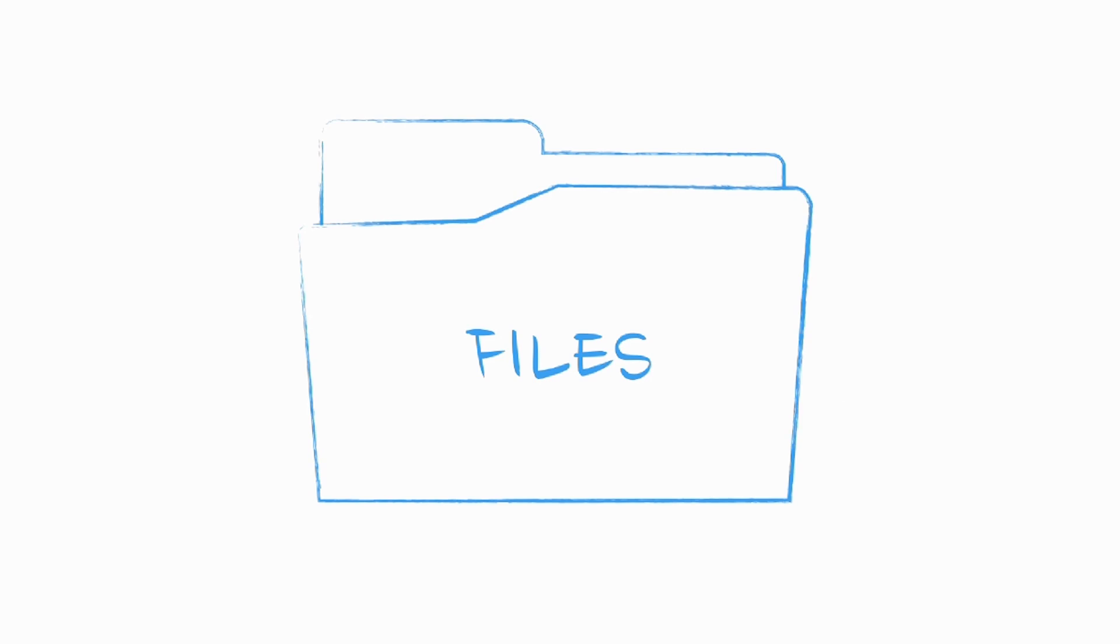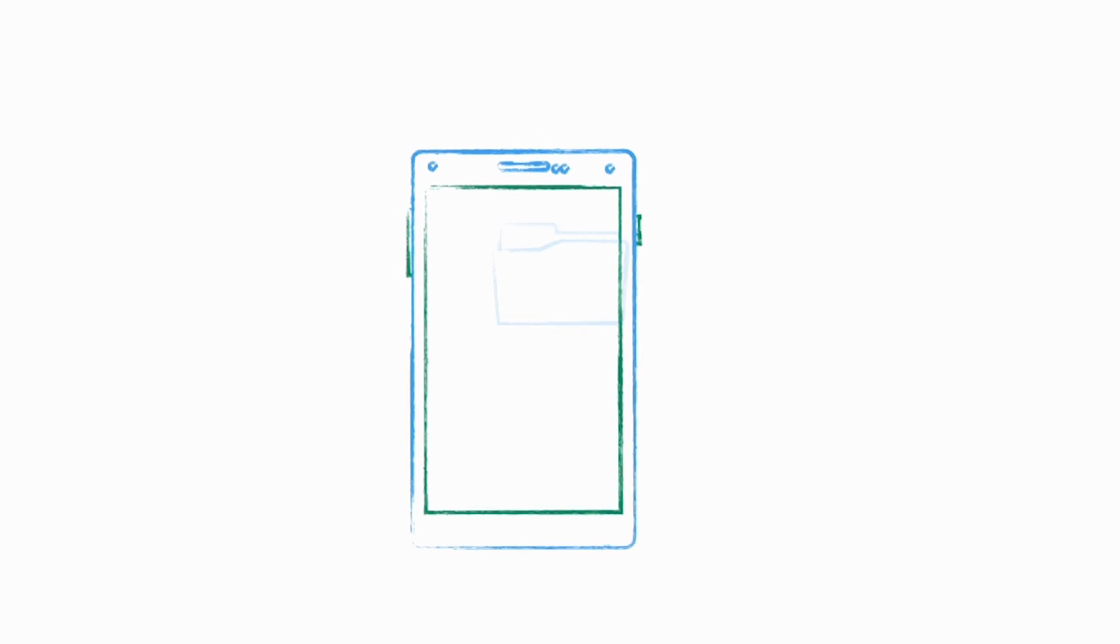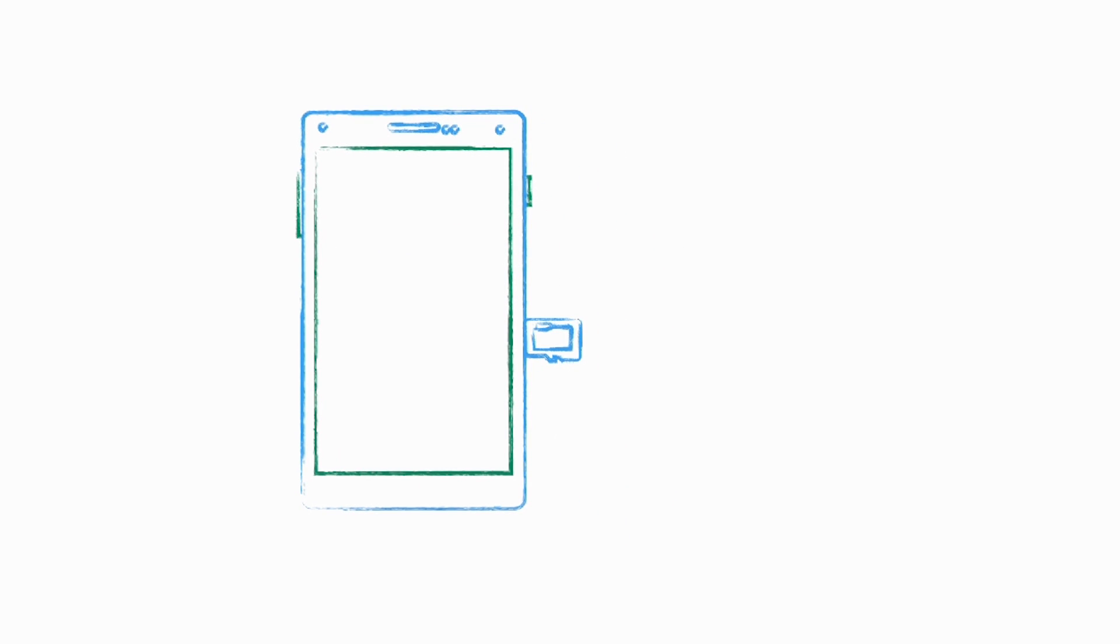As you might expect, Android stores your persistent data in the file system. These files can be stored in internal storage that is private to your app. They can also be stored in shared or external storage. On older Android devices, this shared storage was actually on an external memory card.